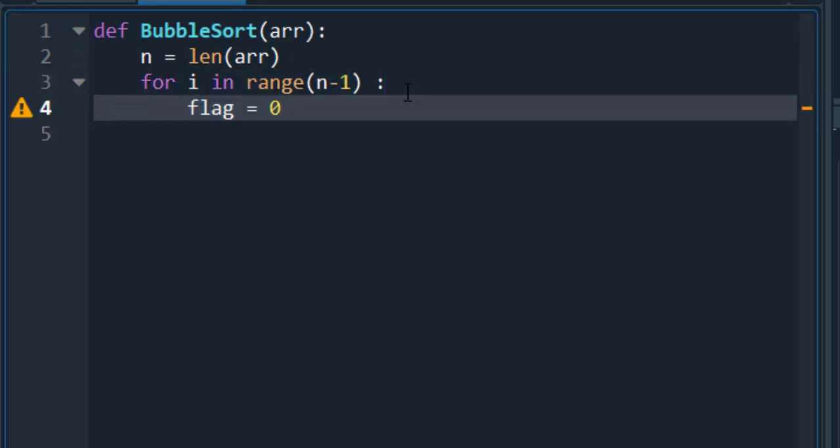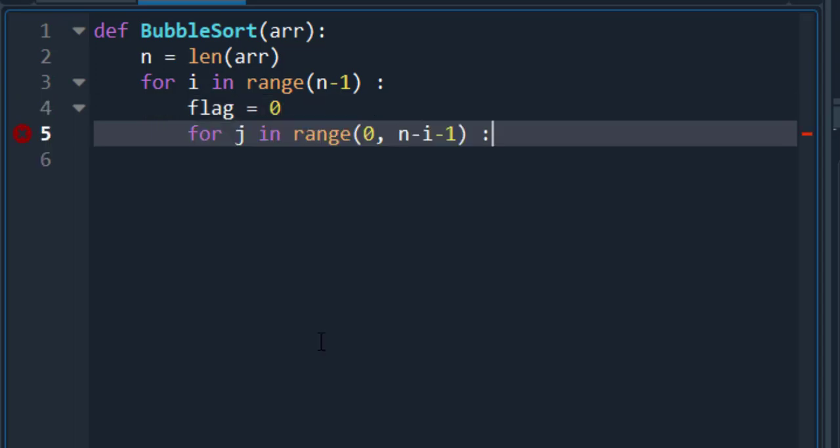Define a flag variable that will use to determine if a swap has occurred or not. This is just for optimization purpose. Now, once we got the outer loop, it's time to go for the inner loop. After every iteration, we will get the maximum value at the end. And the second last value will be the second biggest value. So, that's why range will go till i.